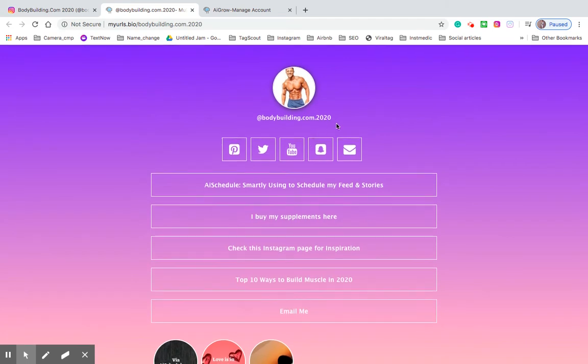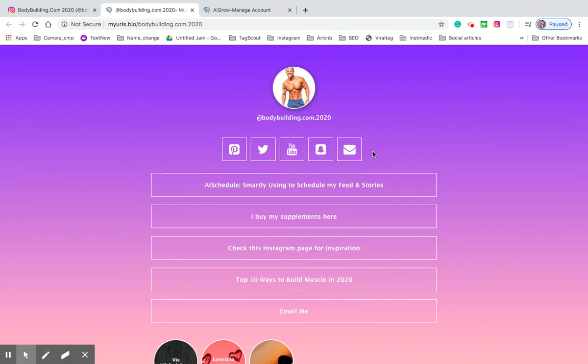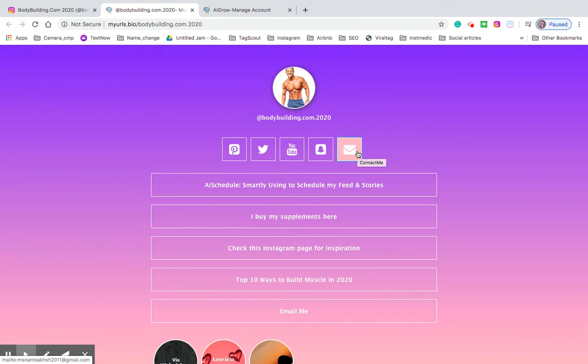Right here as you can see they have Pinterest, Twitter, YouTube, Snapchat and all their social media icons that they utilize added for people to visit. And then they also have the ability for people to email them, so if you have any business inquiries or whatever you can easily contact them which is great.